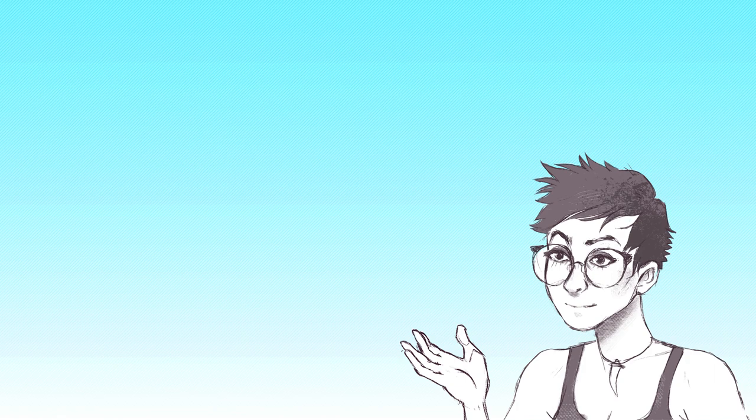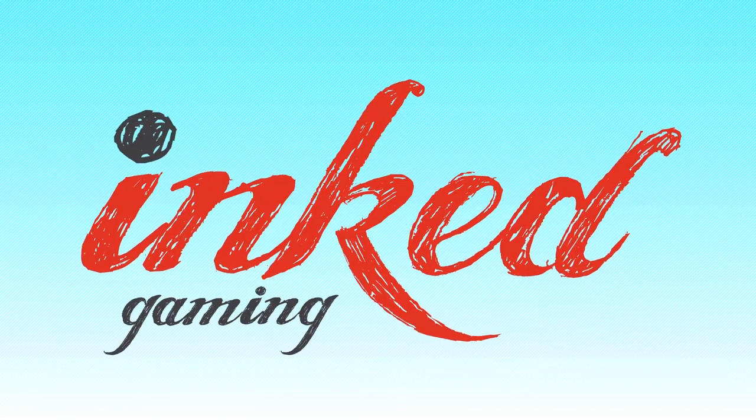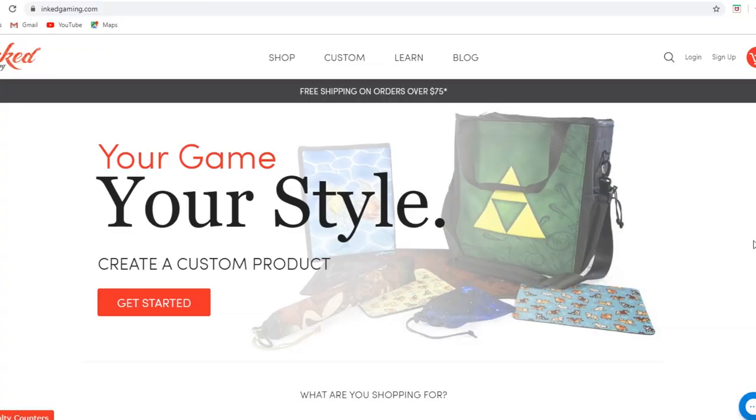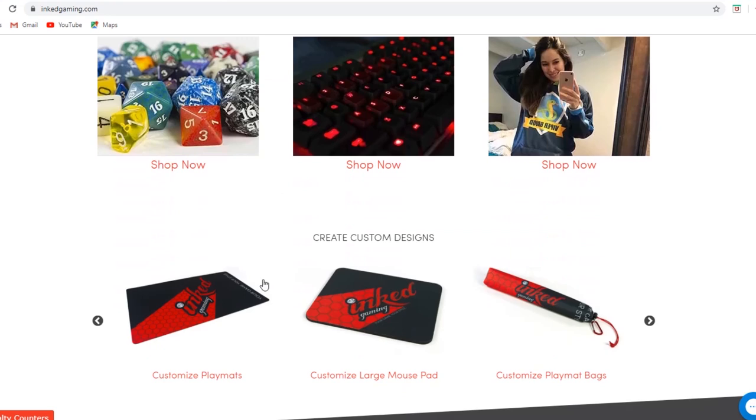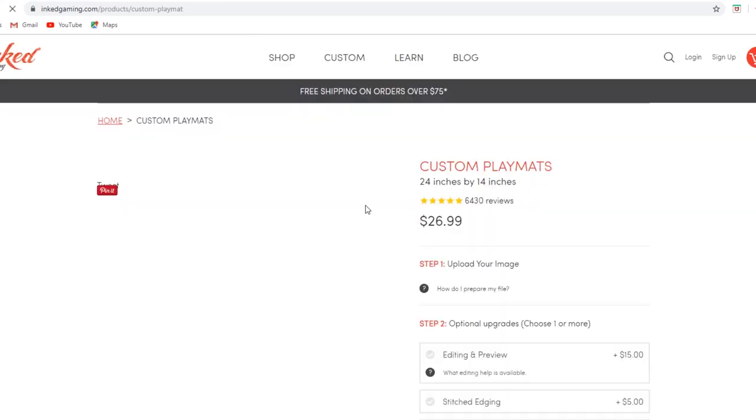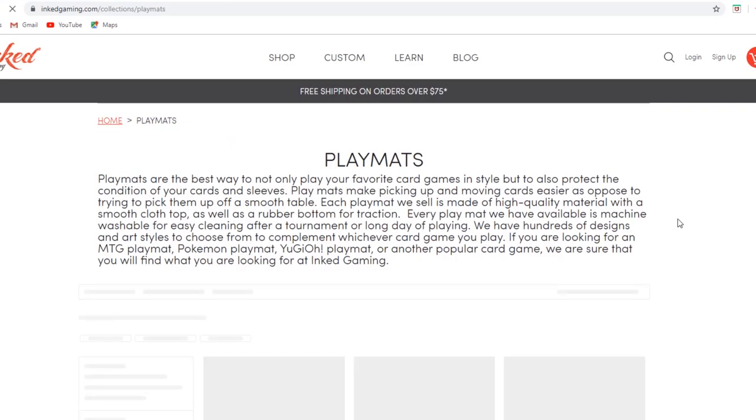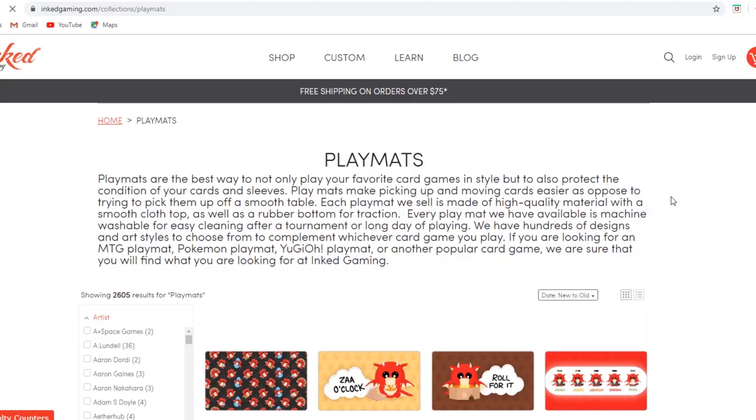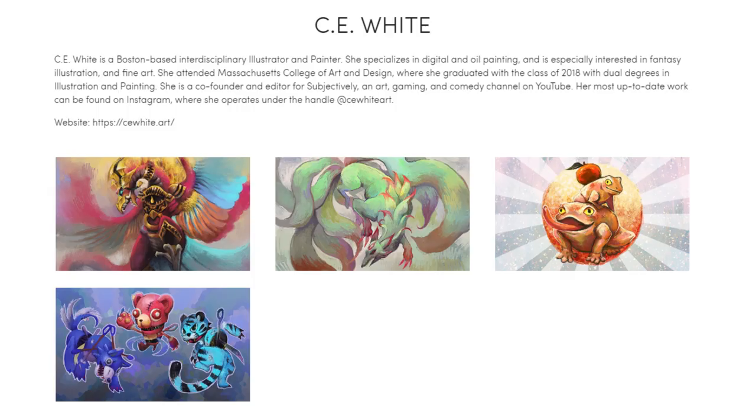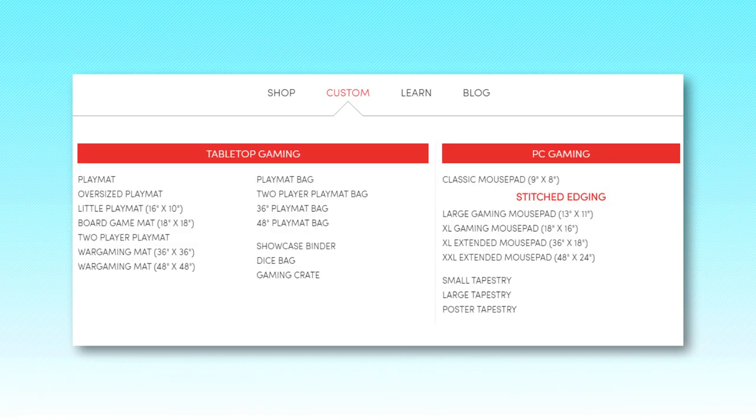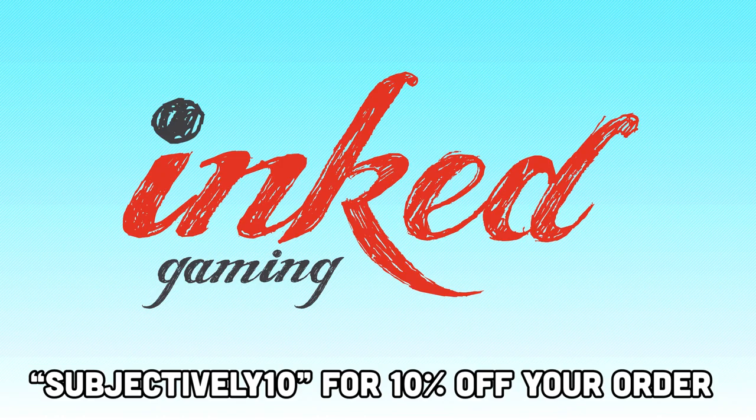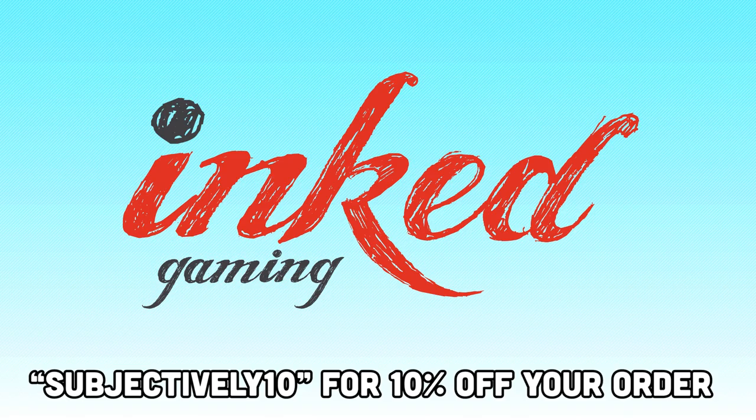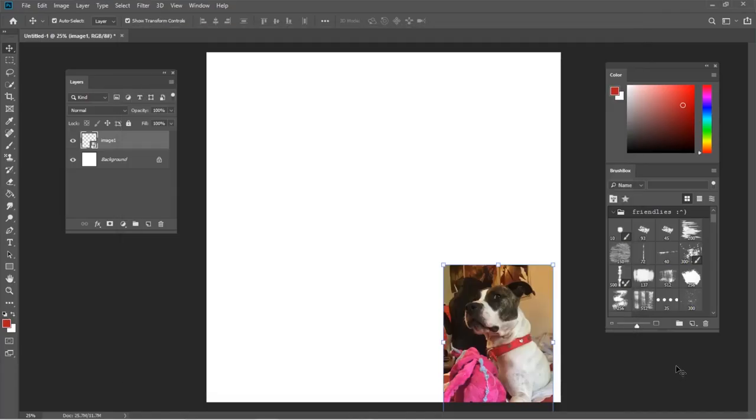But before we get into that, I want to give a quick shout out to our sponsor Inked Gaming. Inked Gaming produces high-quality custom TCG, board game, and tabletop merchandise. Their products feature the work of tons of independent artists such as myself, or if you can't find a design you like, you can upload your own image to create a one-of-a-kind playmat or mousepad. Check them out with the link below and be sure to use the offer code SUBJECTIVELY10 for 10% off your entire order at checkout.